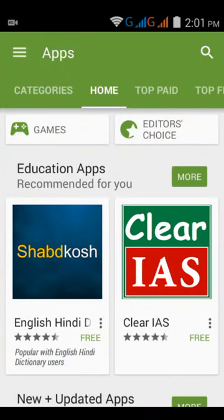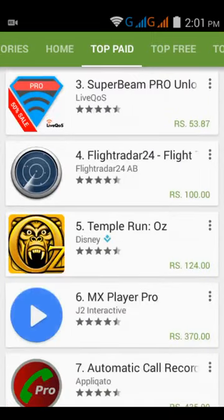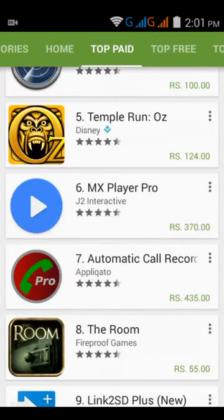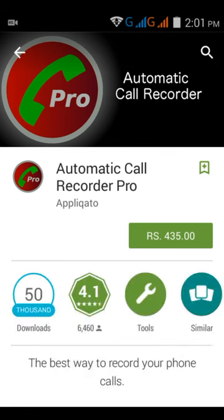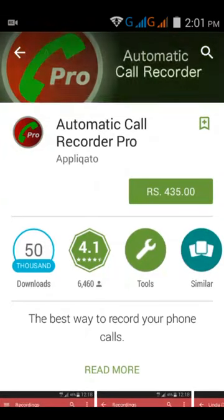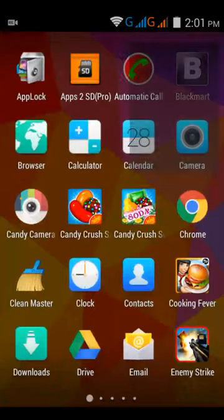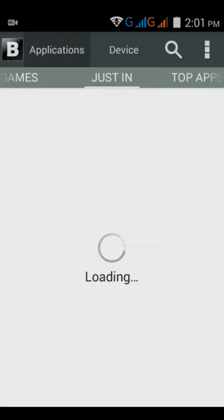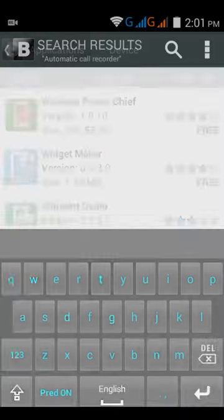You have to find any app which is a paid version — for example, Auto Call Recorder Pro. This app is 435 rupees, but you can download it for free. First of all, go to Blackmart Alpha and search for 'Auto Call Recording'.